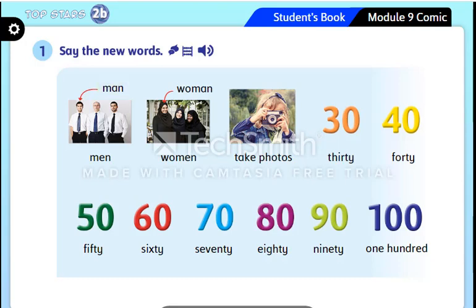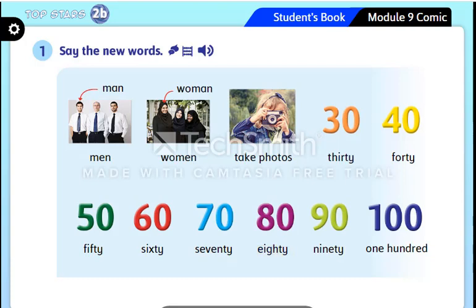Man, men, woman, women, take photos. 30, 40, 50, 60, 70, 80, 90.